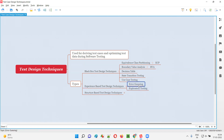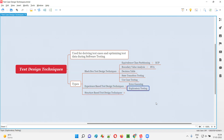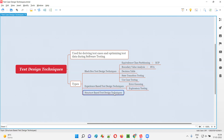Under experience-based test design techniques, we have two techniques: error guessing and exploratory testing. These can only be done by experienced software testers.